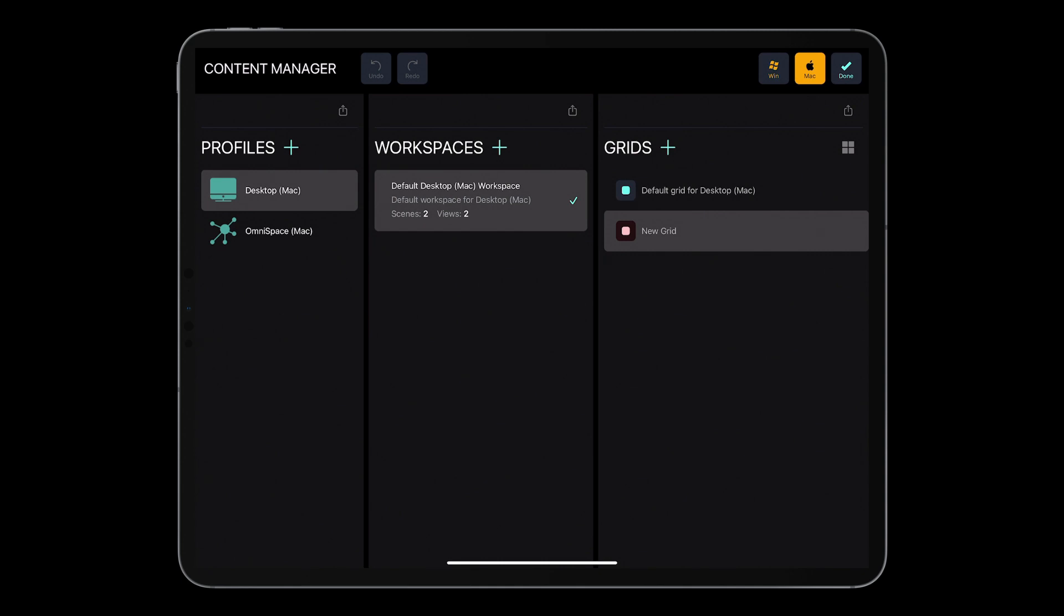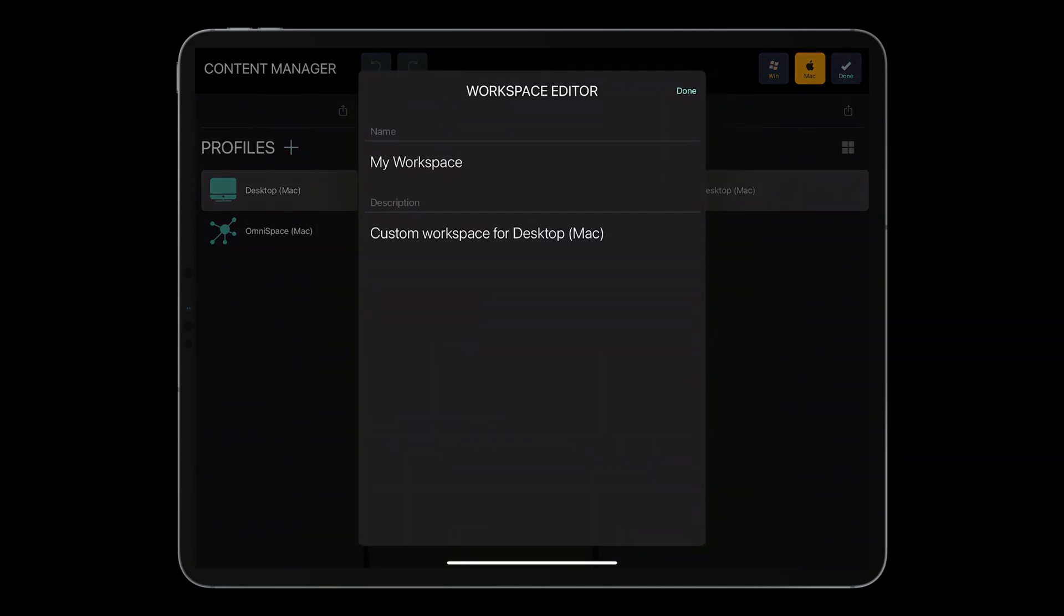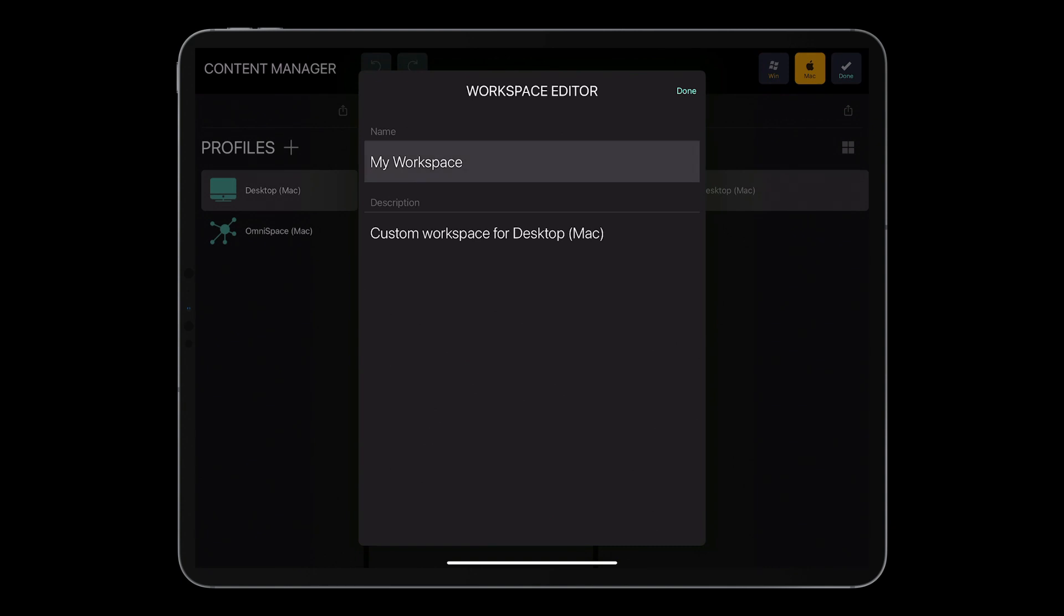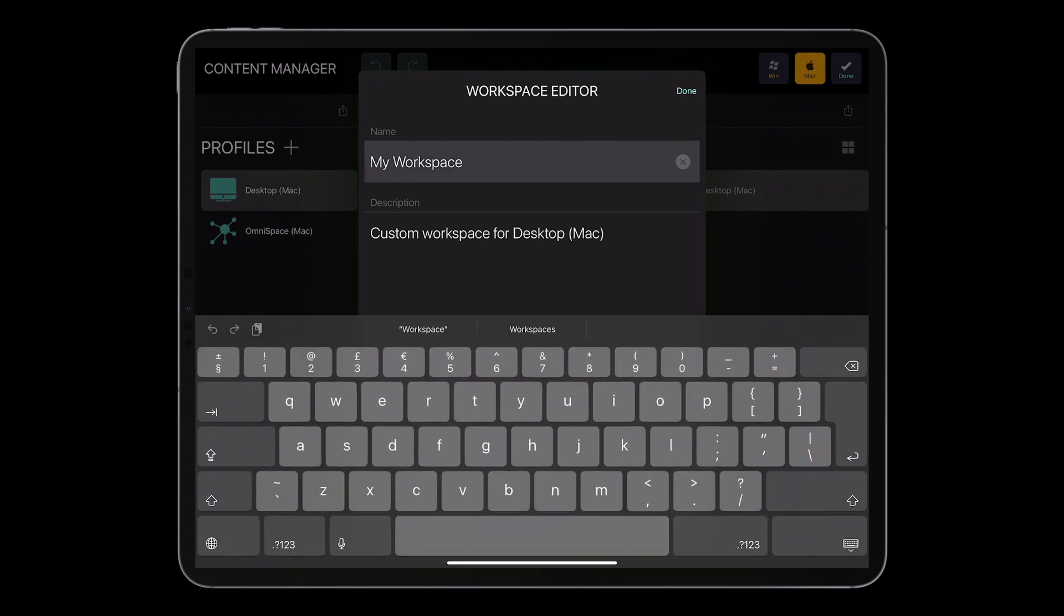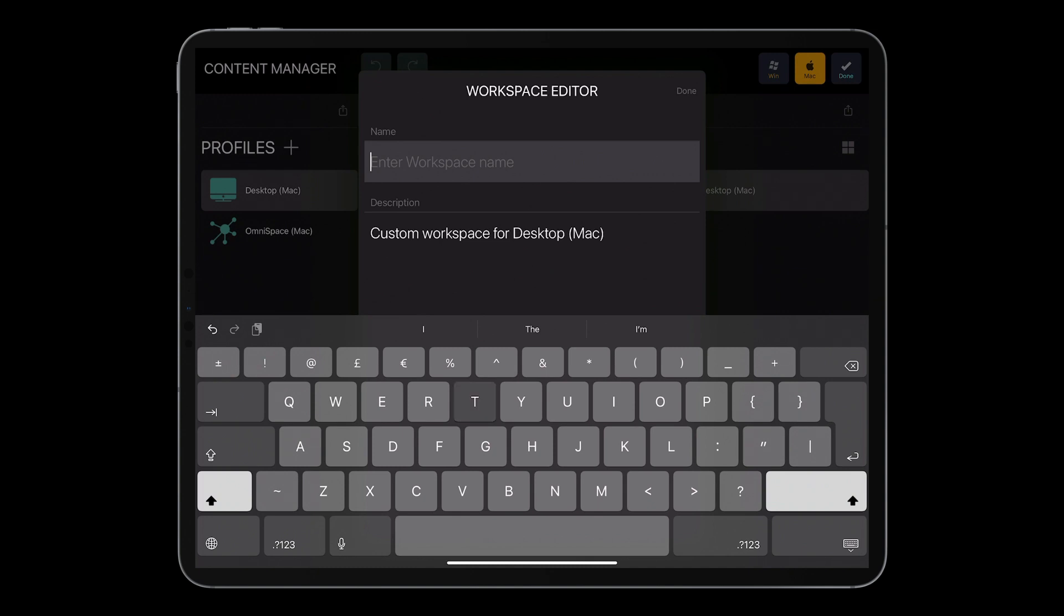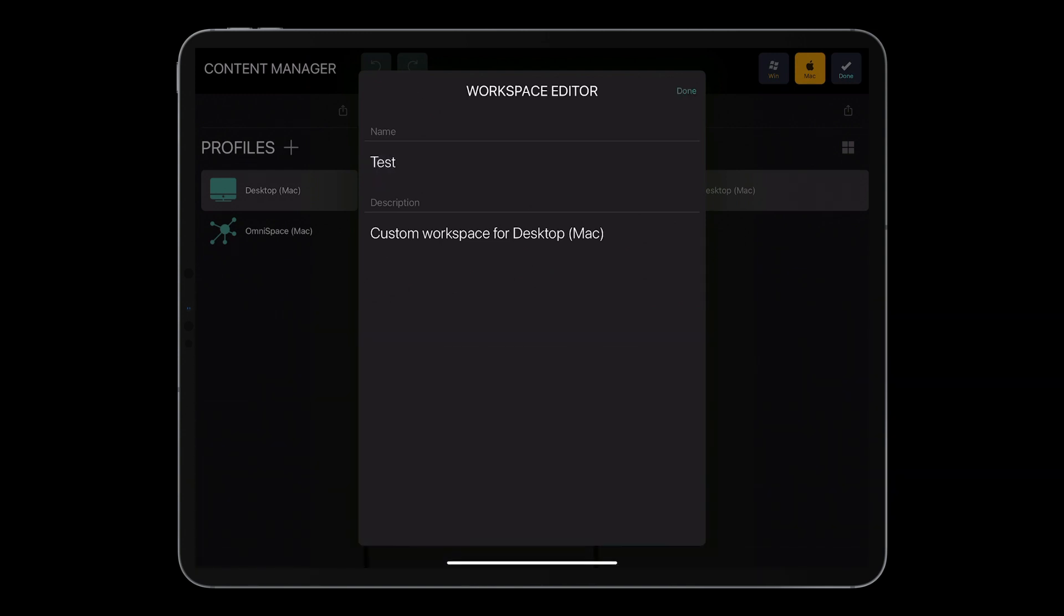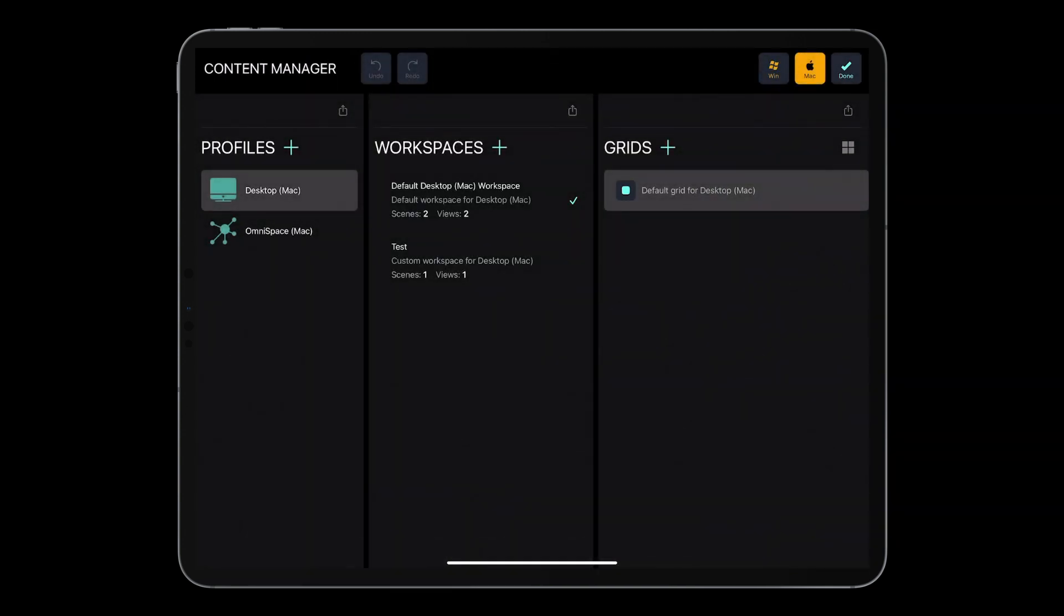So basically, I can create a new workspace by tapping the plus icon. And here I am. I've got two workspaces now. And let me edit it. I'll just change the name, and I will call it test.